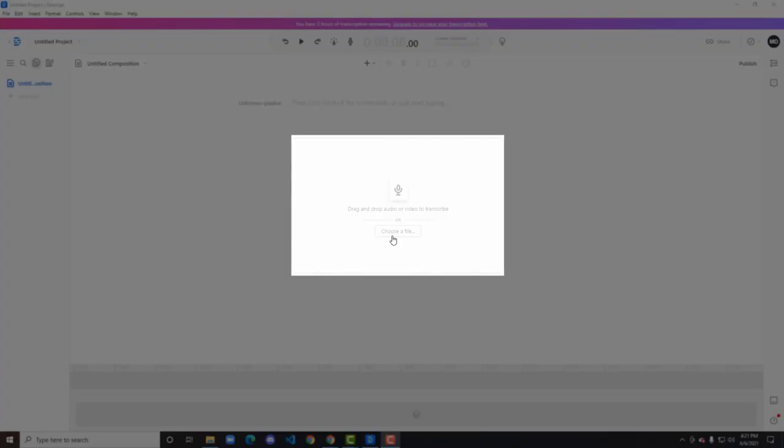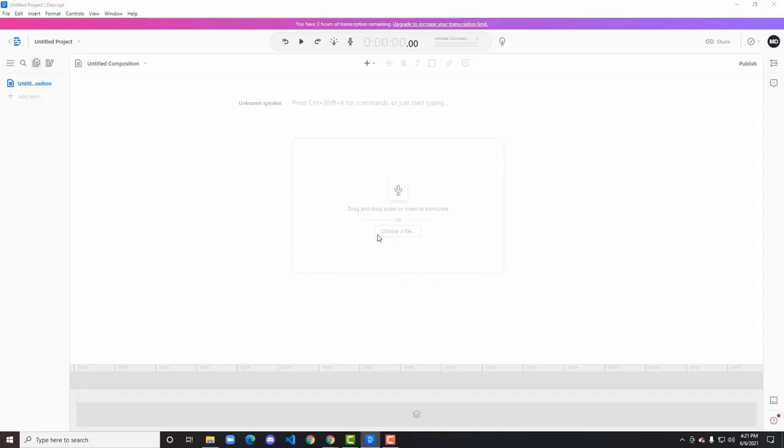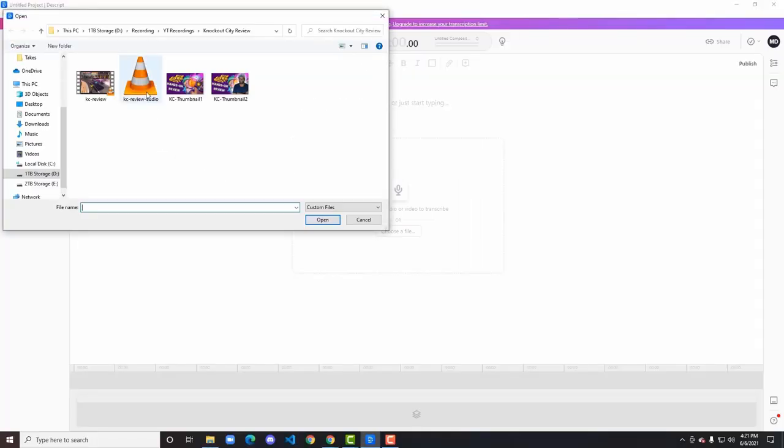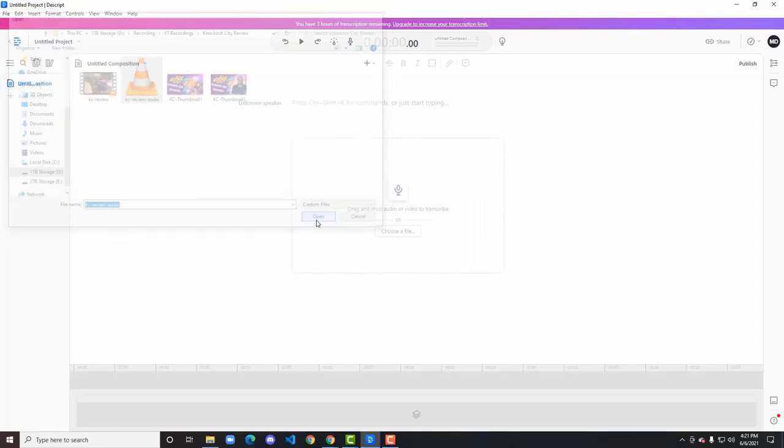Open up the app and create a new project. From here, click on the Choose a File button to find and select the audio source file. Once imported, you will see your options for transcribing that file in the bottom left of the screen. Change the default option of Automatic to Import Transcript and then click Transcribe.